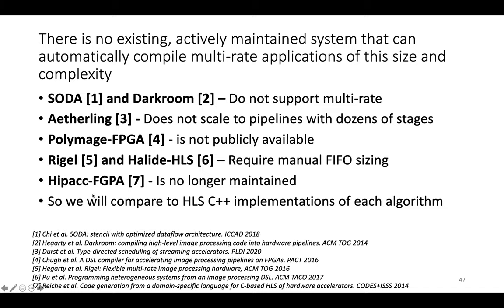And so instead we're going to compare to HLS C++ implementations of each algorithm where we unroll the reduced loops and try to pipeline each loop nest.